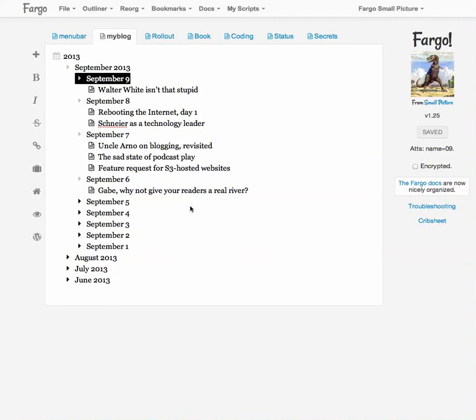Good morning everyone, Dave Weiner here and today I want to show you a new feature in Fargo and that feature is called the arrow pad and this is how it works.